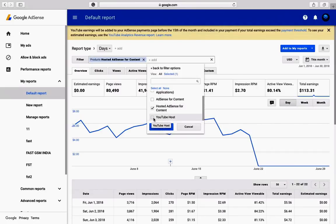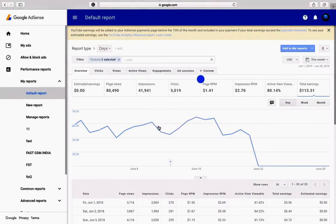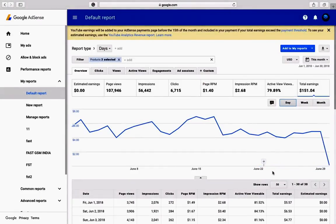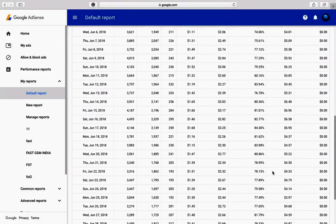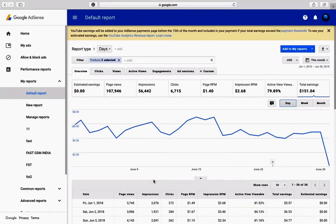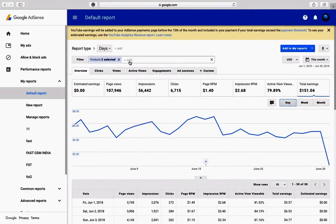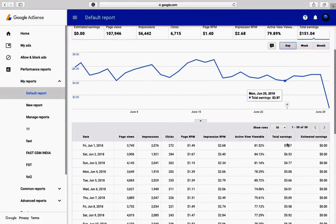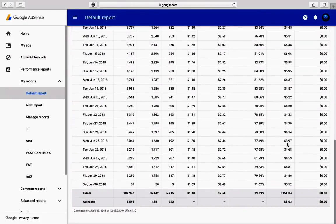Just add your product as a YouTube host. Go into Products and slide the bar. Now look at the YouTube host. Especially for this month, if you are a YouTube-hosted user, select both products.